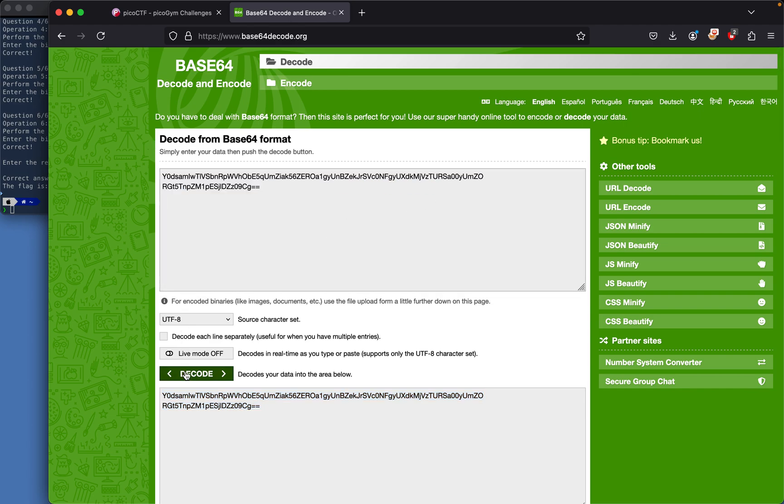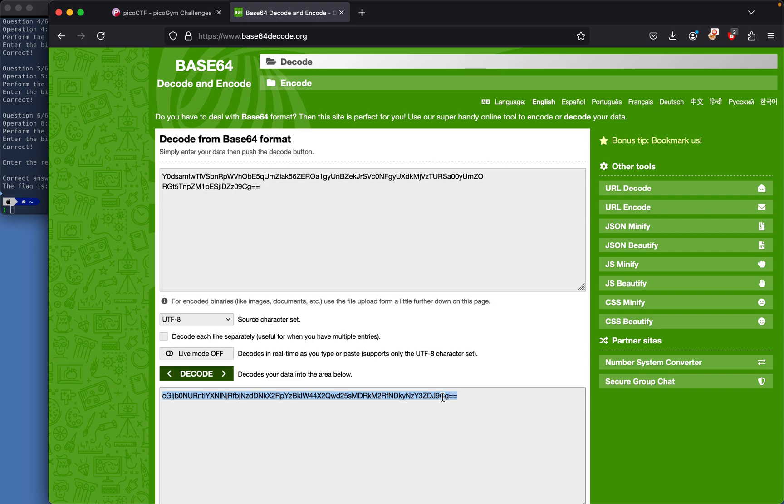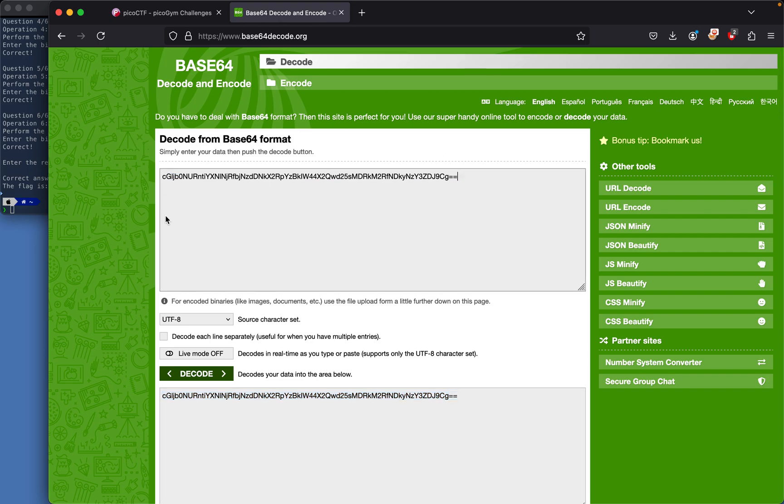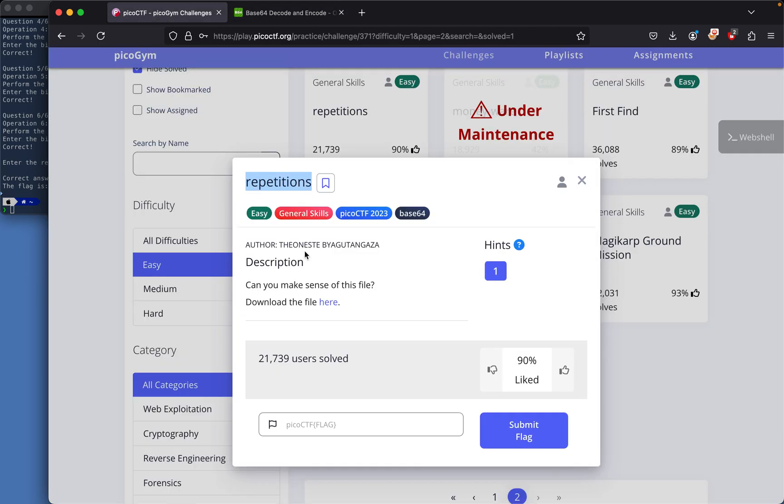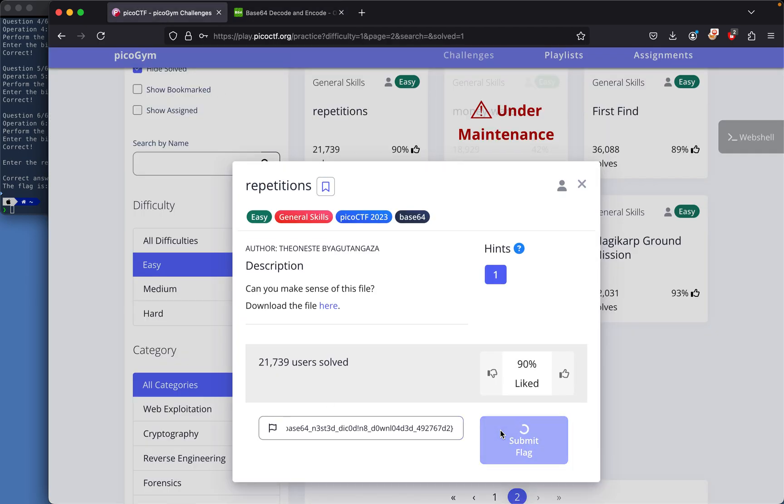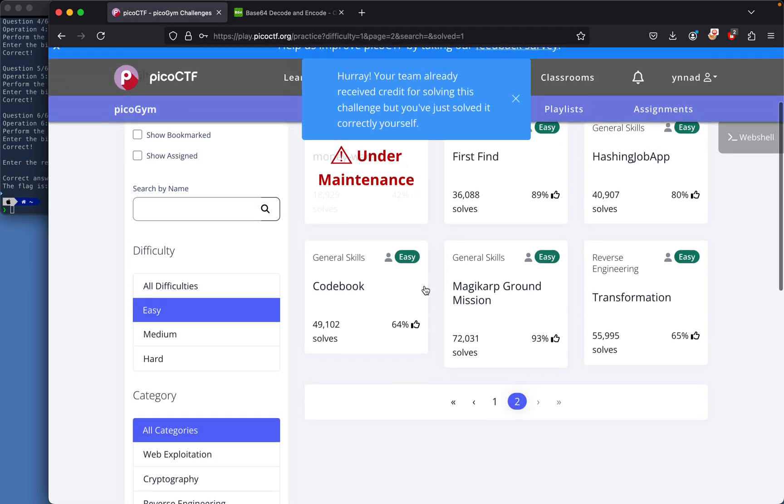Like I said before, you could write a script to make this quicker, but I'm not. Eventually we get picoCTF{base64_nested_decoding}. Copy this, paste it, and we should solve this challenge, which we did.